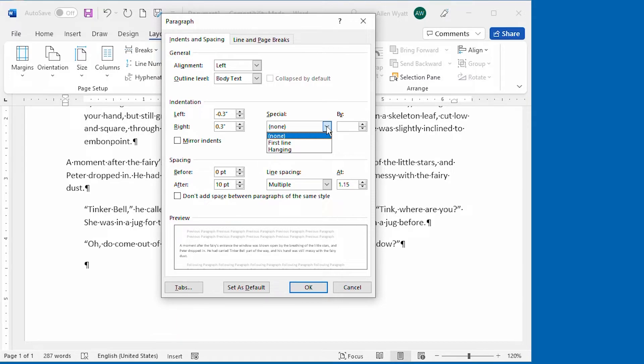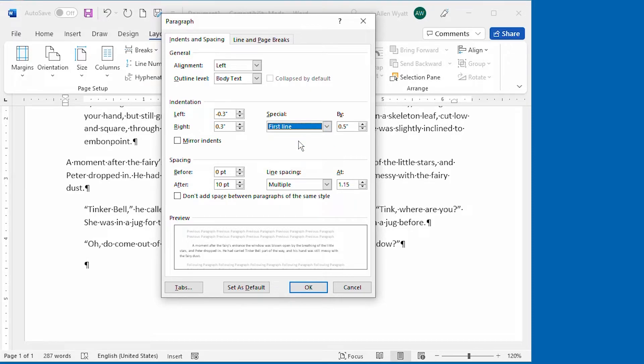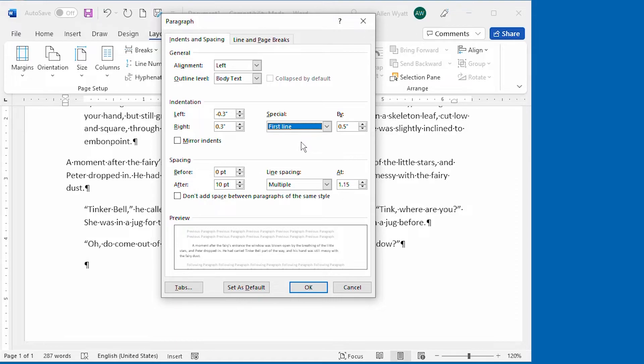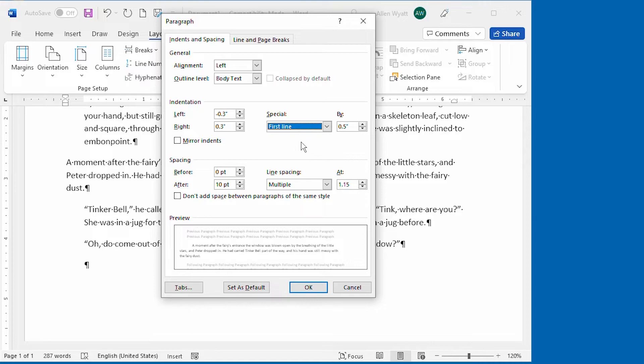Choose one of these and Word makes the By field active. For instance, when I choose First Line right here, the By field automatically displays a value of a half inch, meaning that the first line of the paragraph will be indented by a half inch. This special indent is in addition to any left indent that you've already specified for the paragraph.